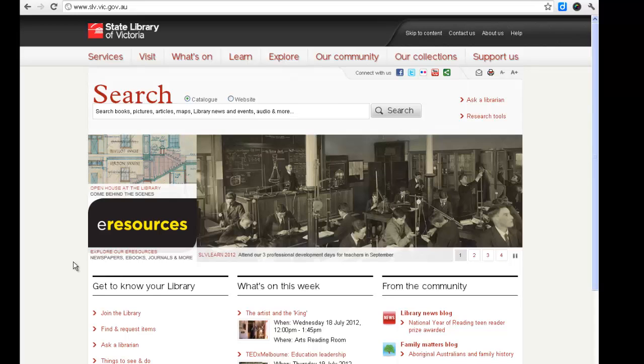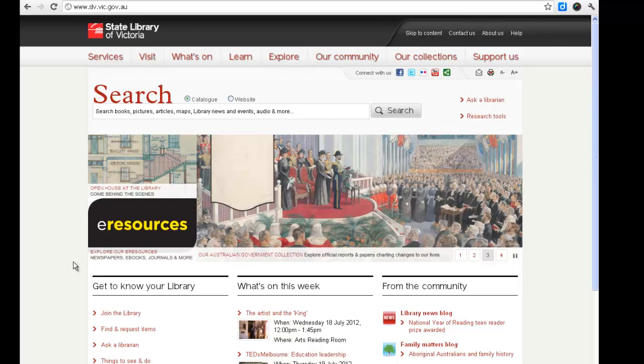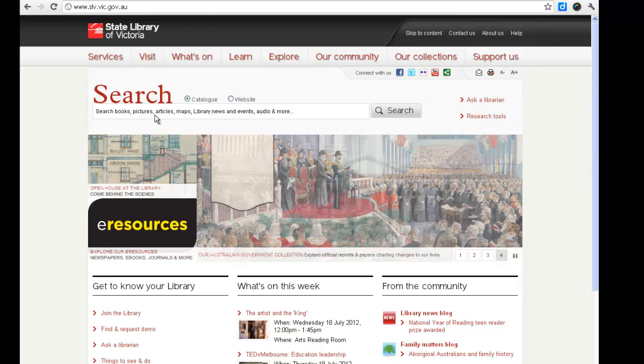You can search the State Library catalogue for images to upload to HistoryPIN. Many of the images in the catalogue are out of copyright and can be used with proper attribution.